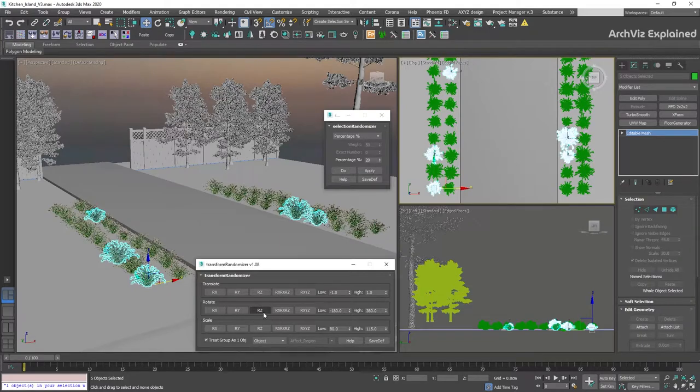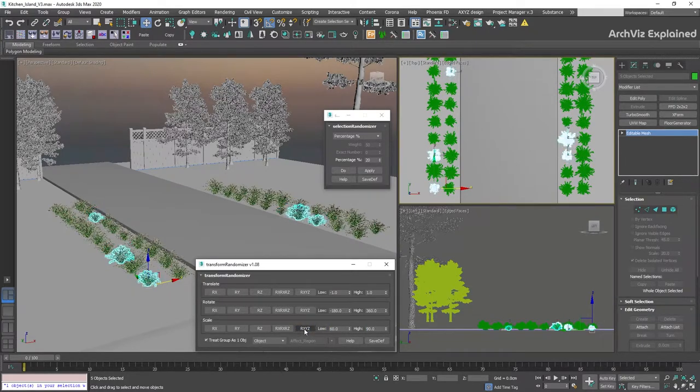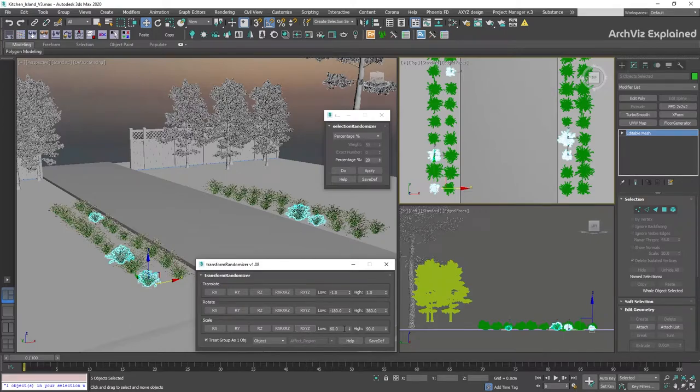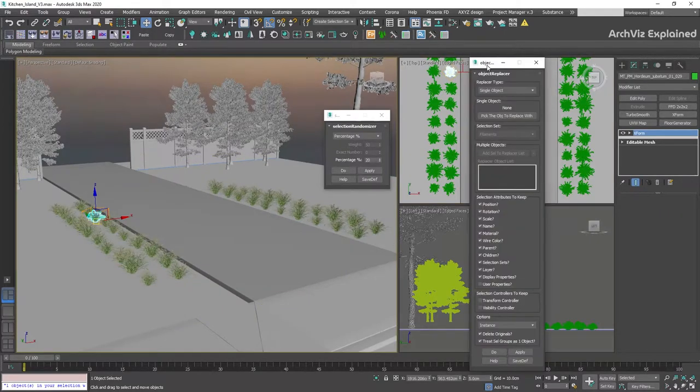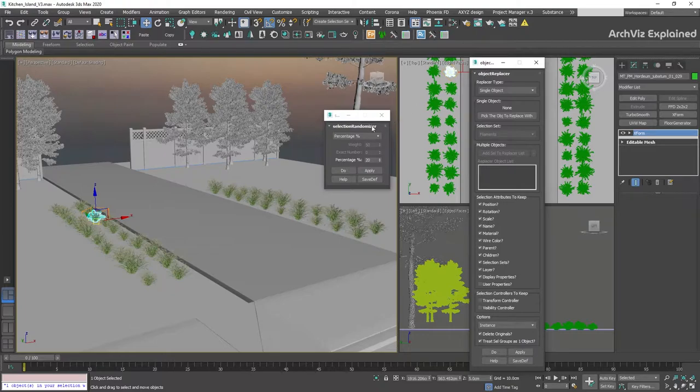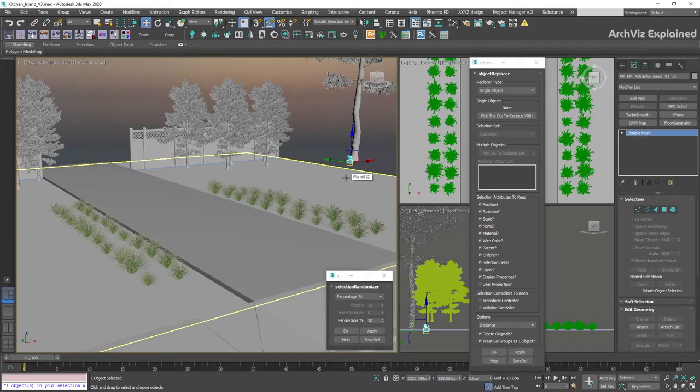We can also press Ctrl+Z if we don't like the transformation or the selection. The next thing we're going to do is change one of the plant's pieces to add some variation to the object. For this, we're going to use the Object Replacer script.